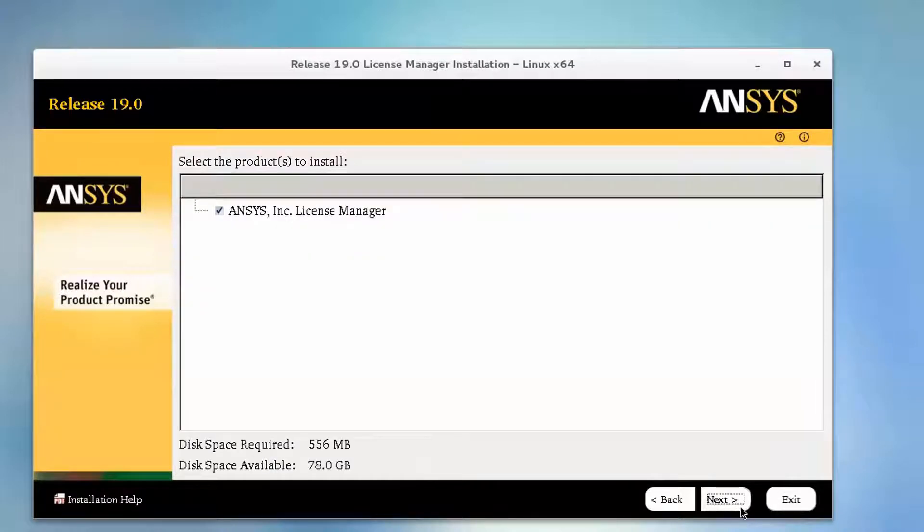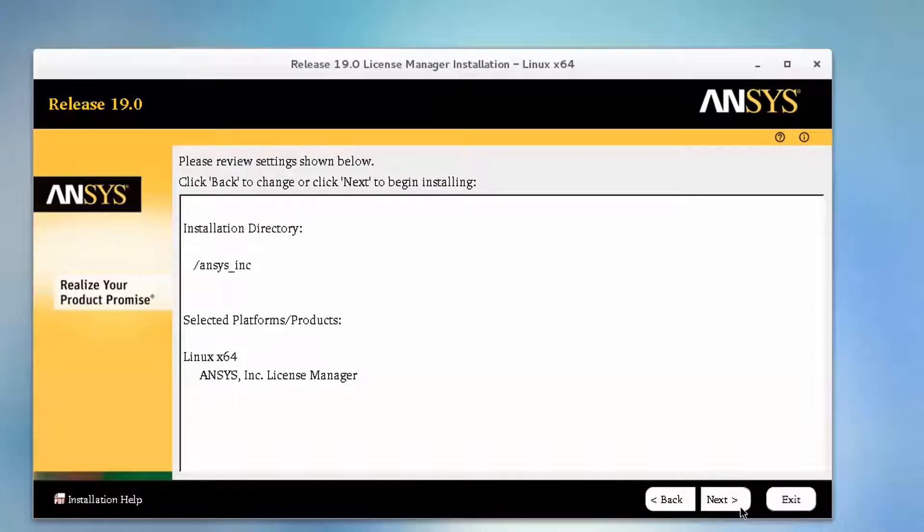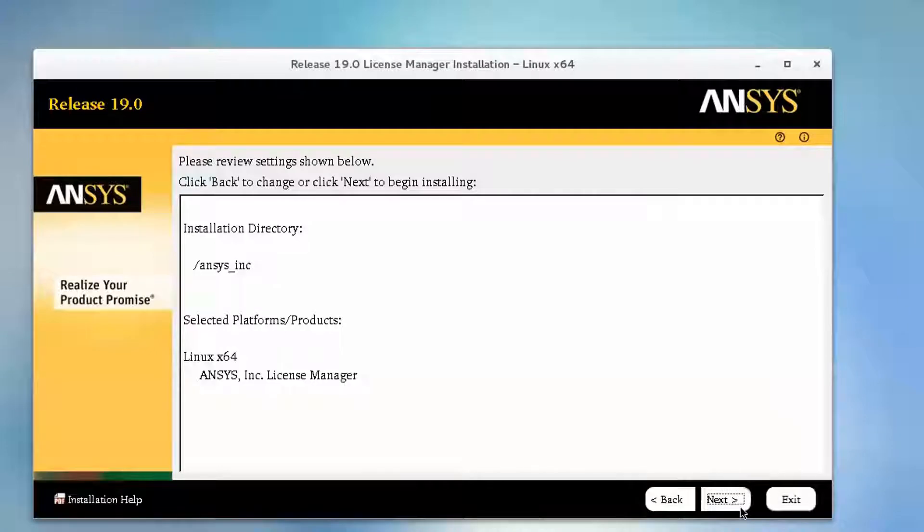Select the ANSYS License Manager product and click Next to continue. Review the product installation overview. If accurate, click Next.